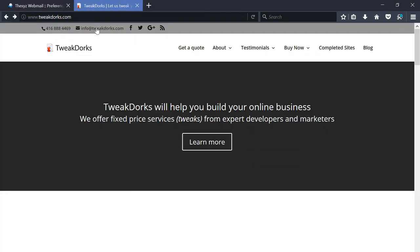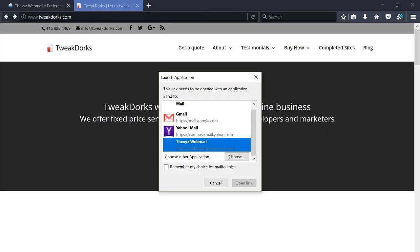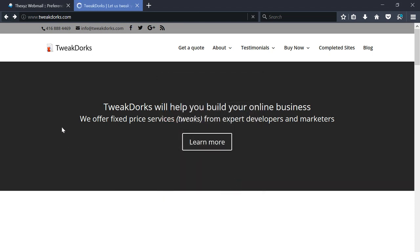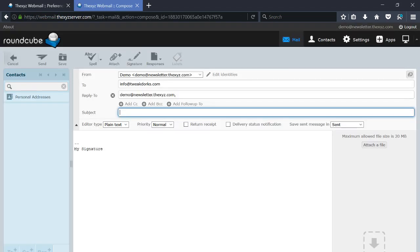go back to this website and click on this email link here, we should be able to open the link in Roundcube. There you go, that's how you enable mailto links in Roundcube. Thanks for watching, bye for now.